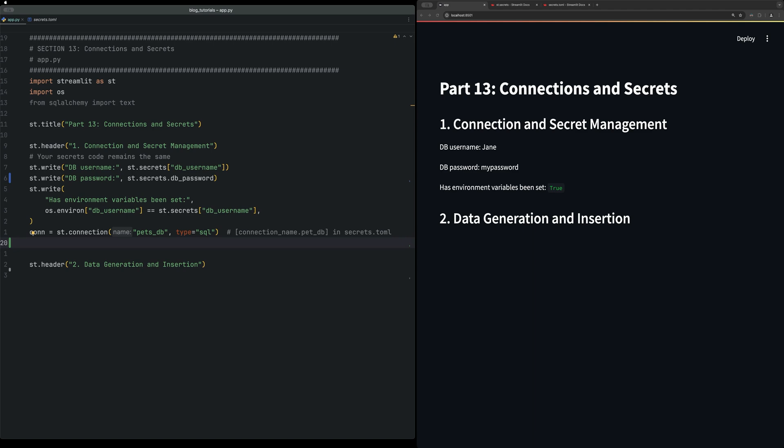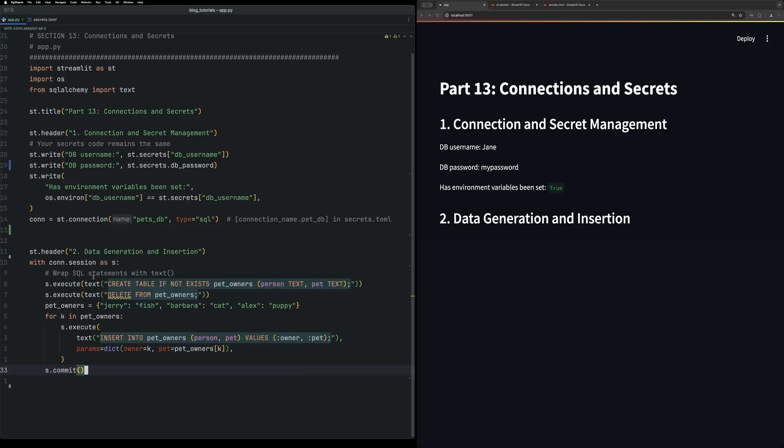And then we can also then access values within that database. Here, we're going to start generating that data.